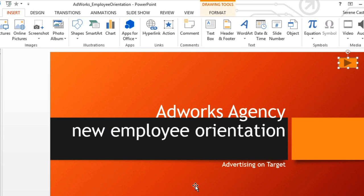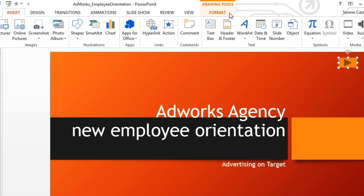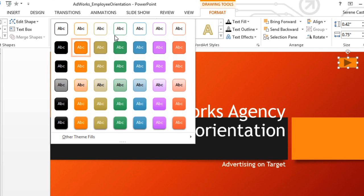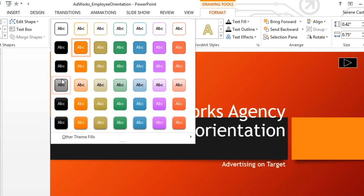You can also customize the way the action button looks by going to the Format tab. Remember, it's just a shape, so you can change everything from the color to the style to the shape itself.